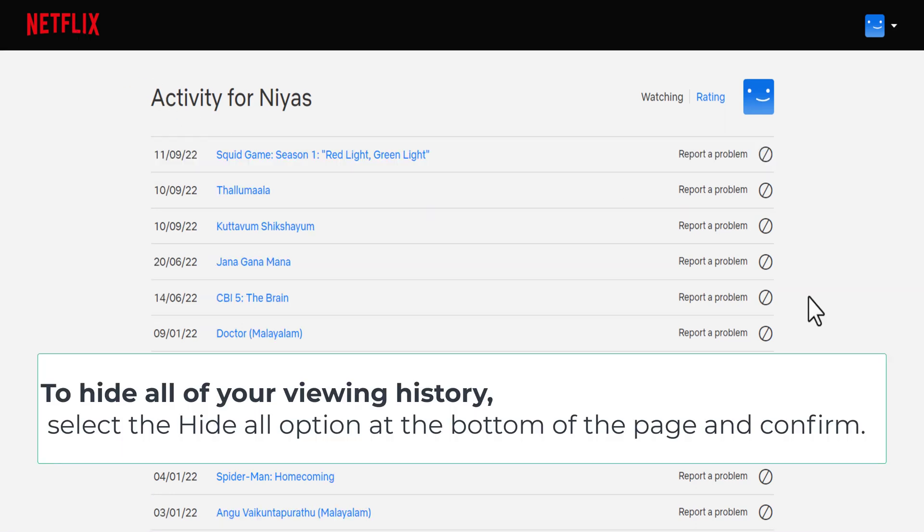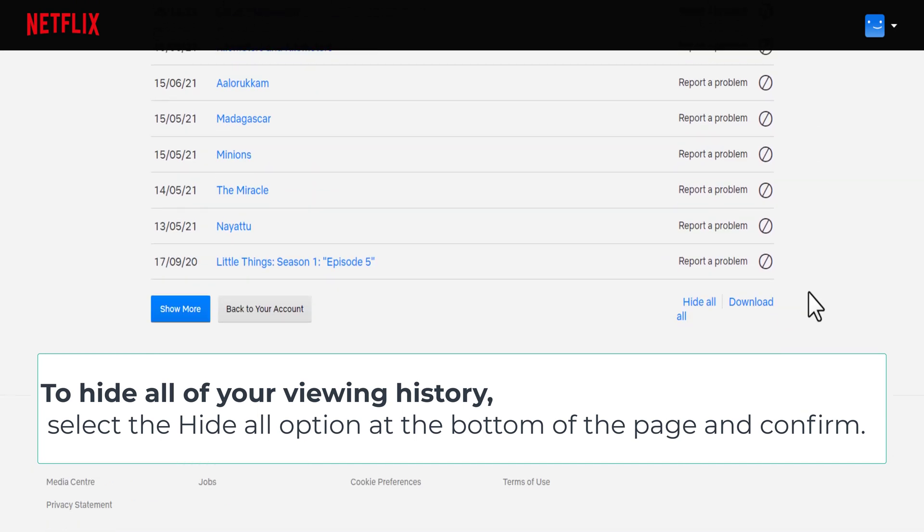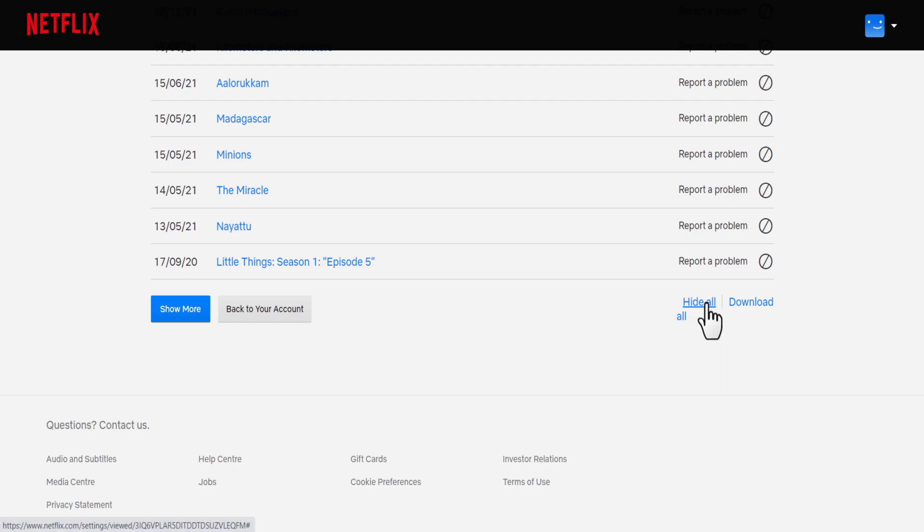To hide all of your viewing history, select the hide all option at the bottom of the page and confirm.